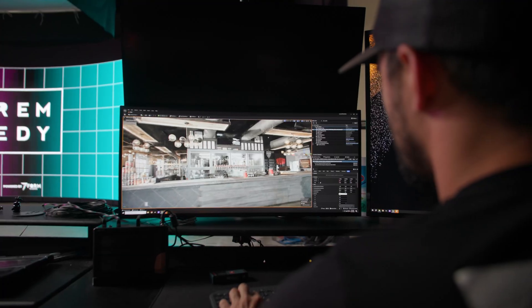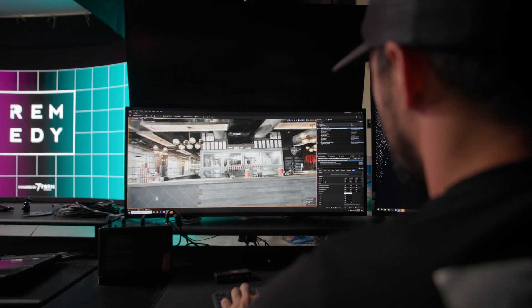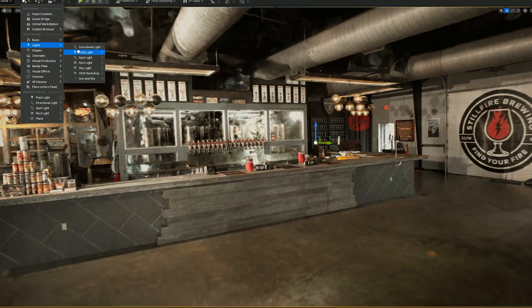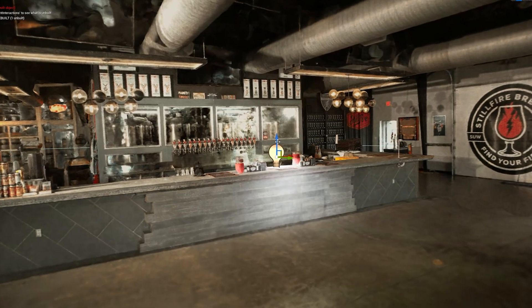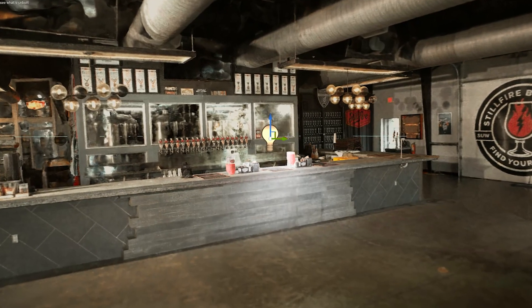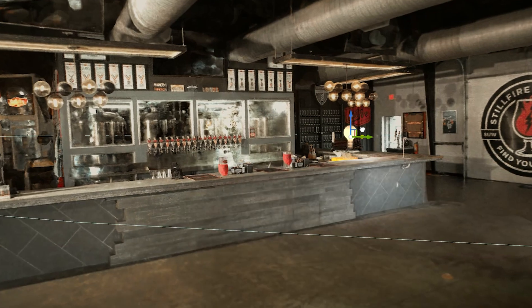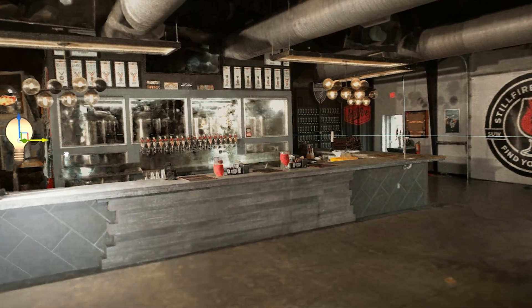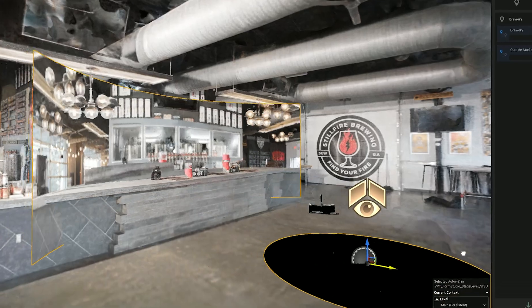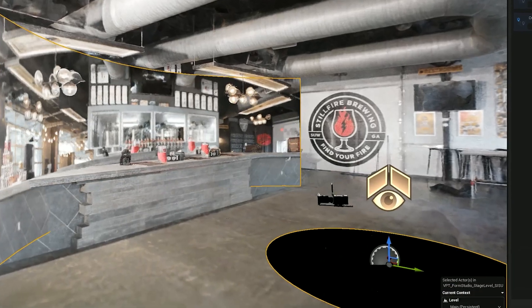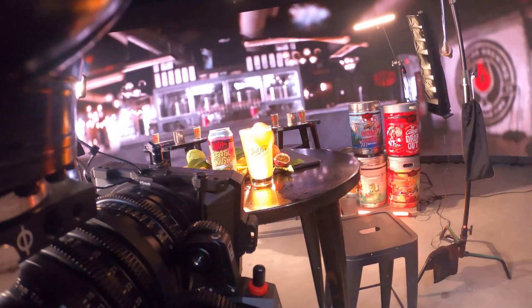The baked version has all your lighting baked into the Radiance Field. The dynamic version allows you to add a skylight or virtual lights, which will then affect your virtual scene. Now that we have our Radiance Field loaded into Unreal Engine, we can add our virtual stage and our camera tracking and be ready to shoot.